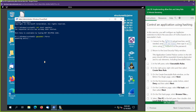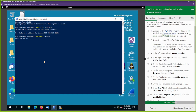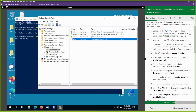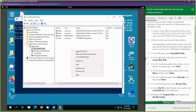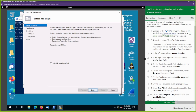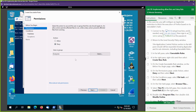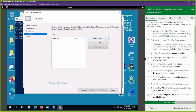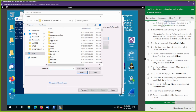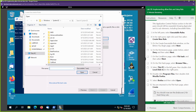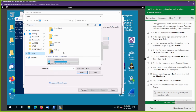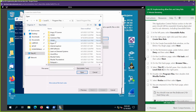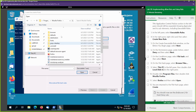Next we're going to control an application using hashes. We're still logged into PC10. Let's go back into Local Security Policies. We're going to create a new rule — right-click, Create New Rule. Go to Next, select Deny for Everyone, go to Next. This time we're going to do it based off of a hash. Let's browse files for the hash. We'll go to the C drive, Program Files, Mozilla Firefox, select firefox and hit Open.